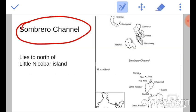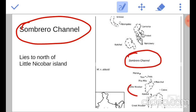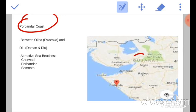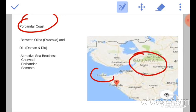Next is Sombrero channel. It is located in the Andaman and Nicobar islands, lying north of the Little Nicobar island. And the last one is Purvandar coast, which is a part of the Gujarat coast and extends from Dwarka to Diu.